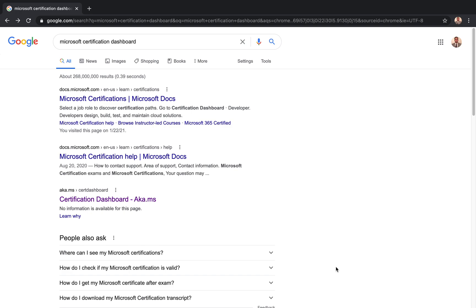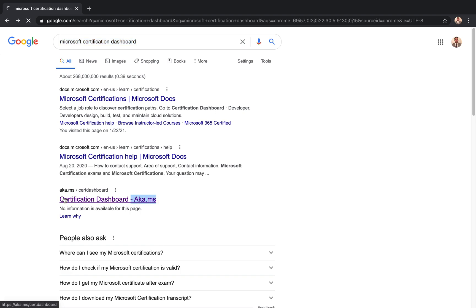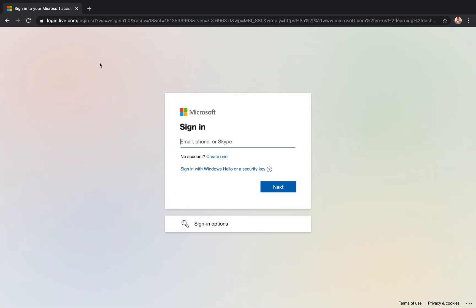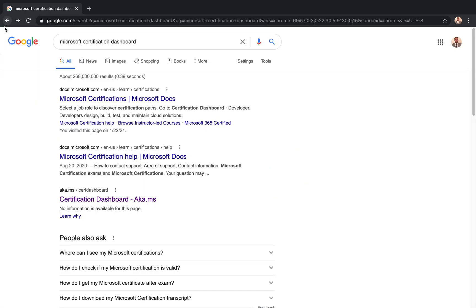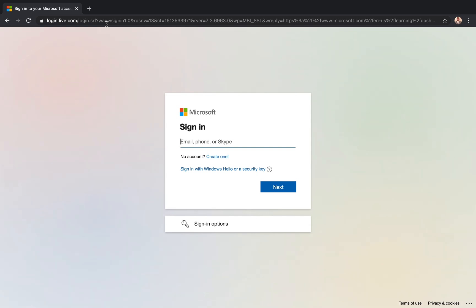But a lot of us don't know how to get to that information once we are done with the exam and maybe you have lost the paper. So all you need to do is just do a Google search for Microsoft certification exam, and this result should be coming up at the very top. The link that I just clicked on is the certification dashboard, aka.ms. I'm going to click on that one and that took me to this page where it's asking me to log in.